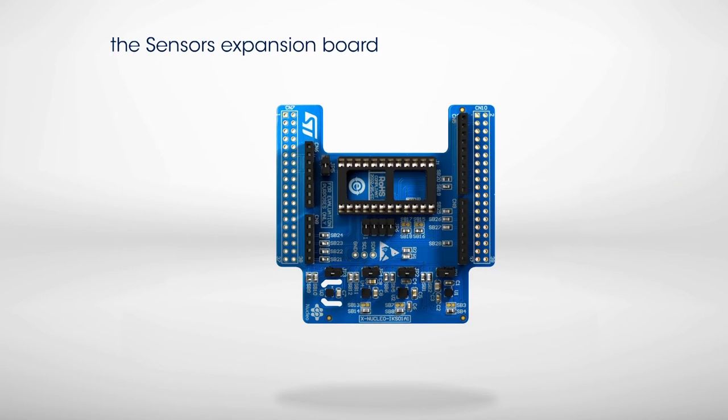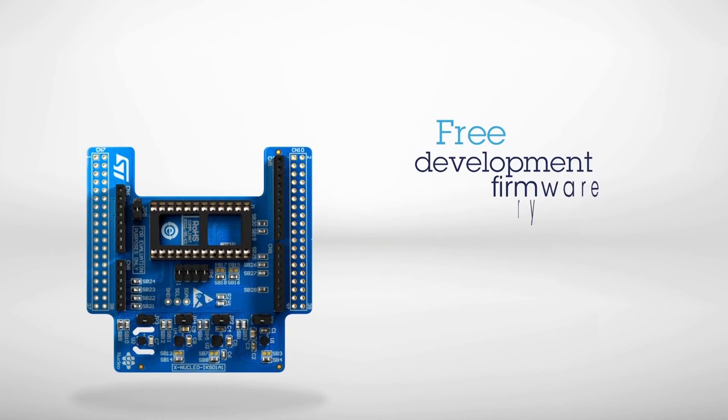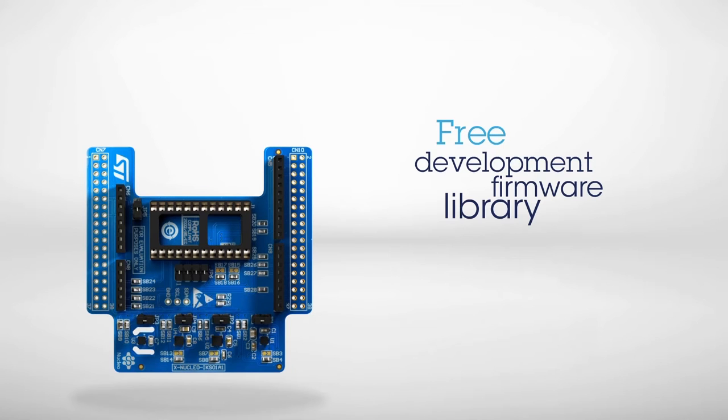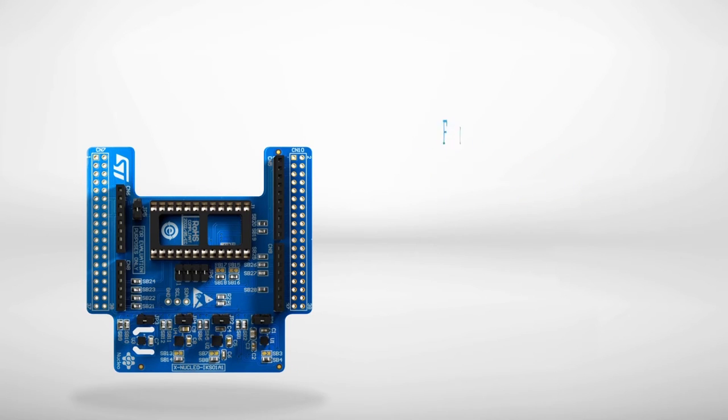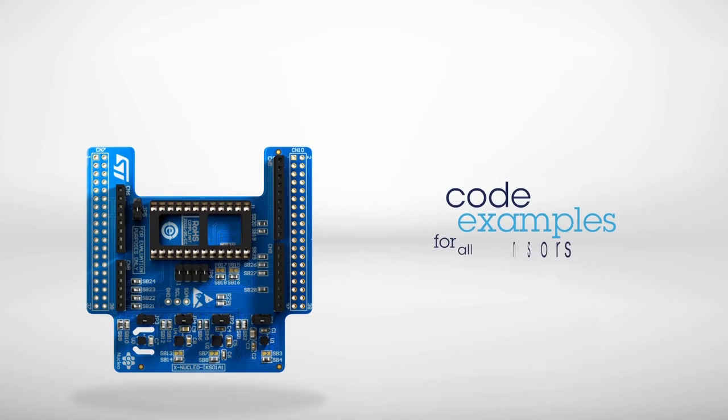The board comes with a free development firmware library and code examples for all the sensors, compatible with STM32Cube firmware.